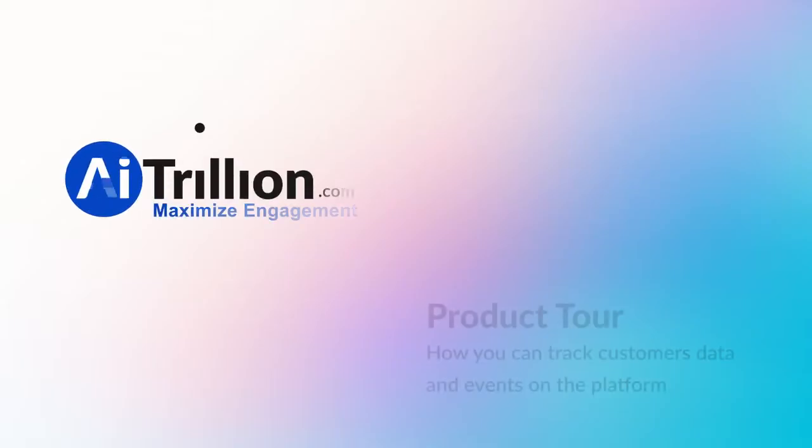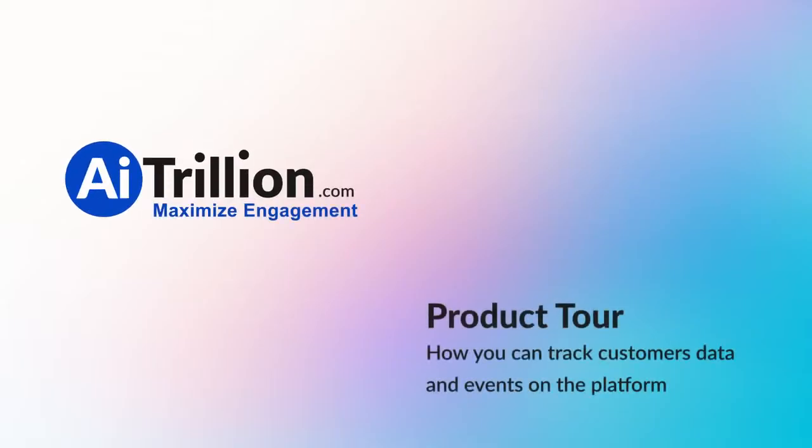Welcome to AITrillion.com. In this video, I am going to discuss how data enrichment will help you to reveal in-depth customer insights.